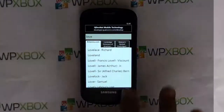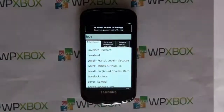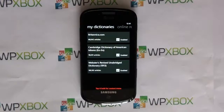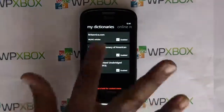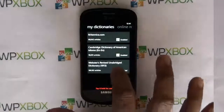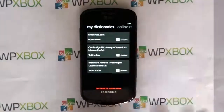The second part is the Dictionary Manager, which allows you to manage all the dictionaries and download new ones. These are all the dictionaries which are installed, and I can just tap to deselect them.